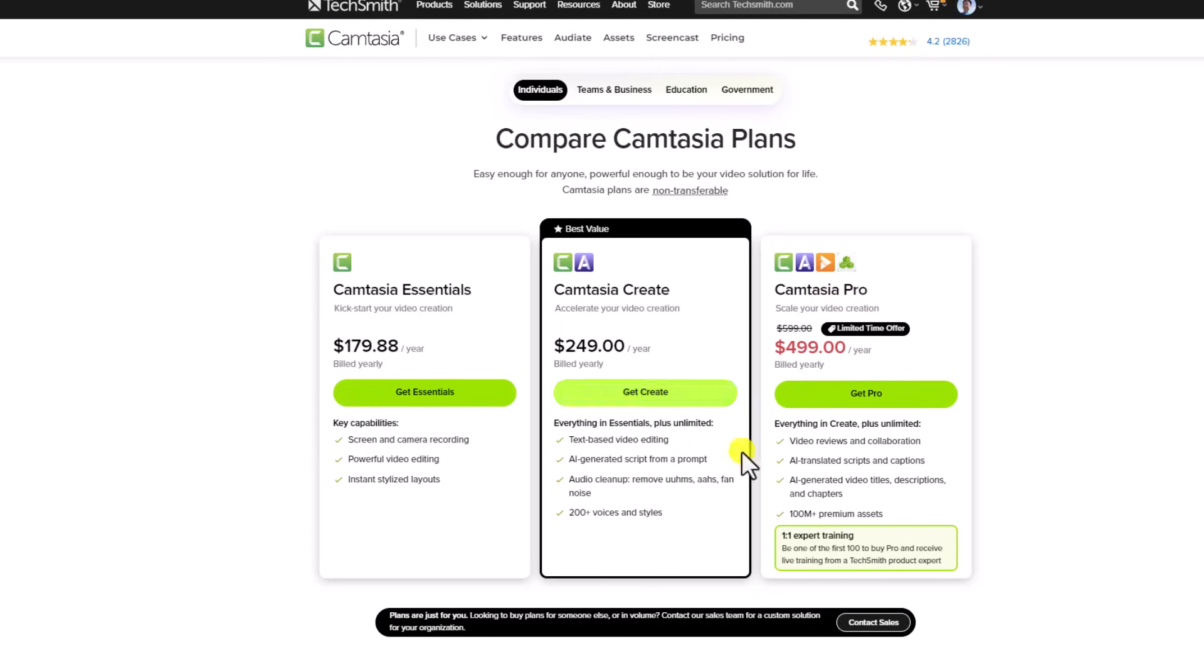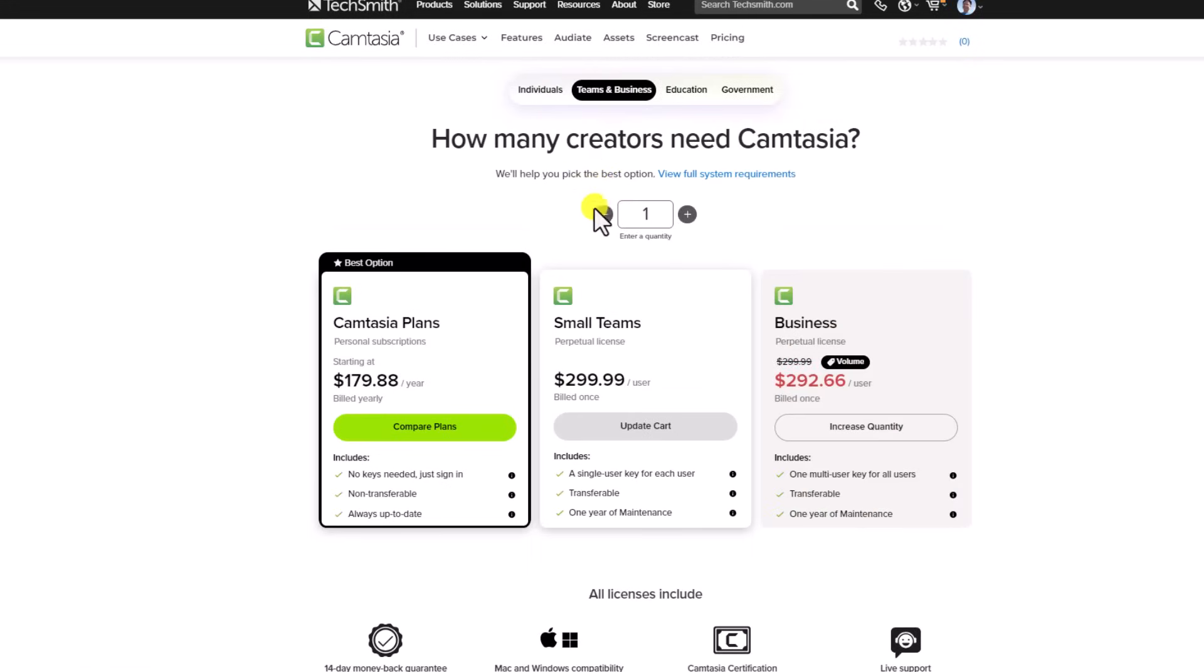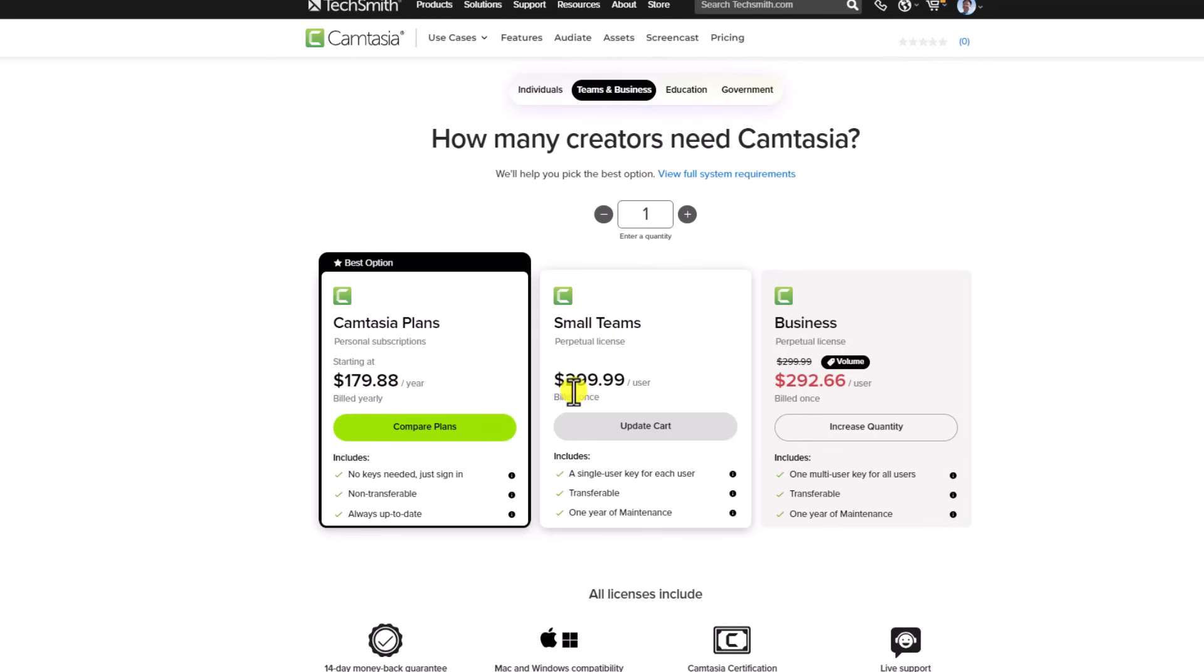So all the options here are for individuals, and if you are a team and business, you have another option with Camtasia plans. It is similar to the yearly plan, $179.88 US dollars. And for small teams, you have a perpetual plan. It is $299.99 US dollars per user.